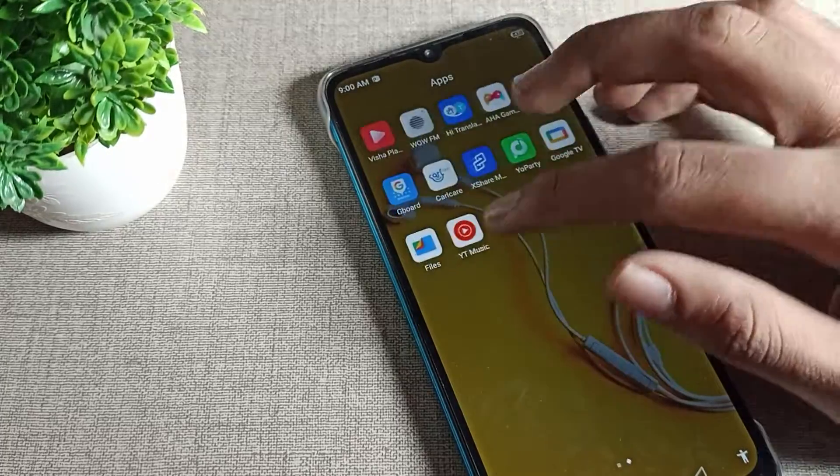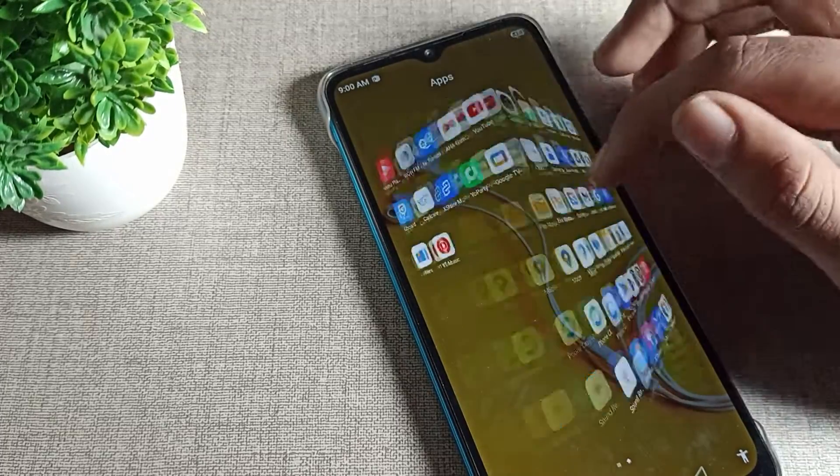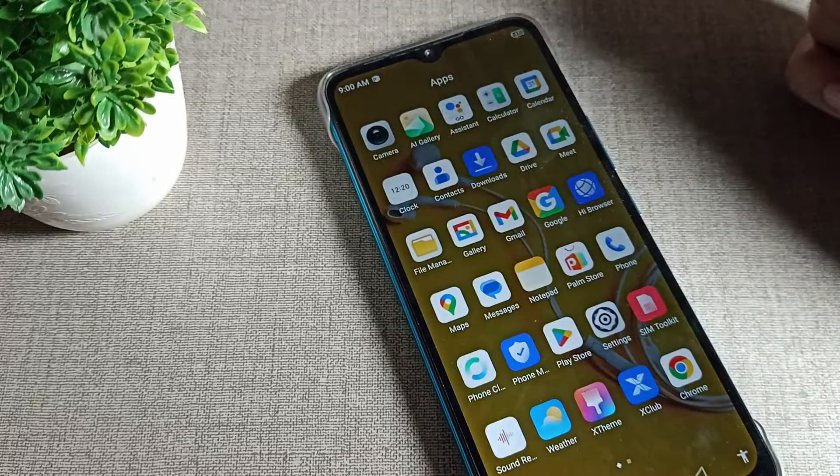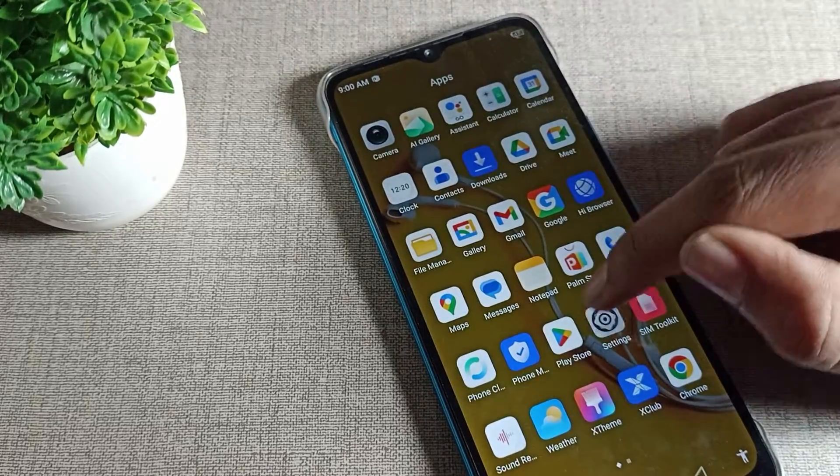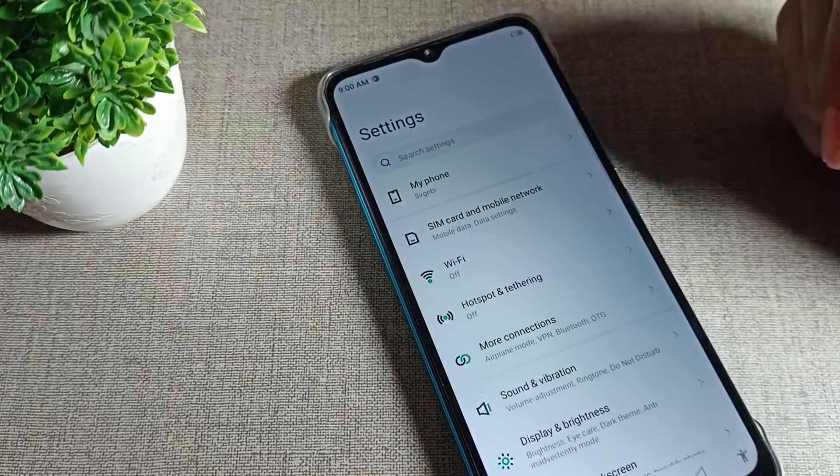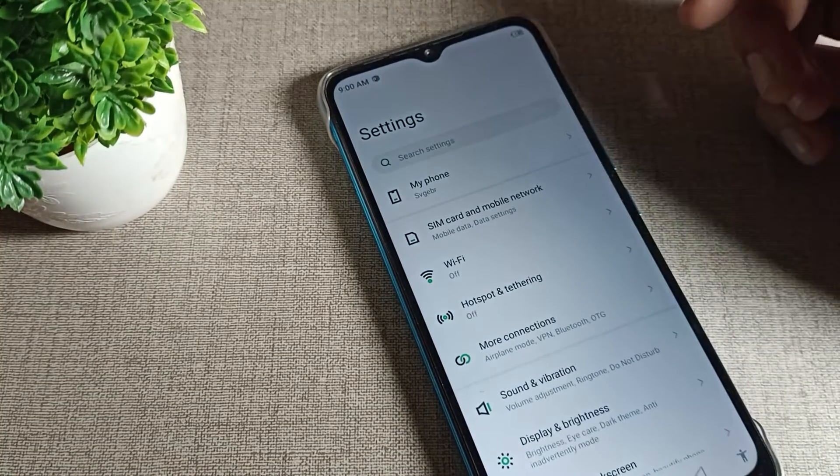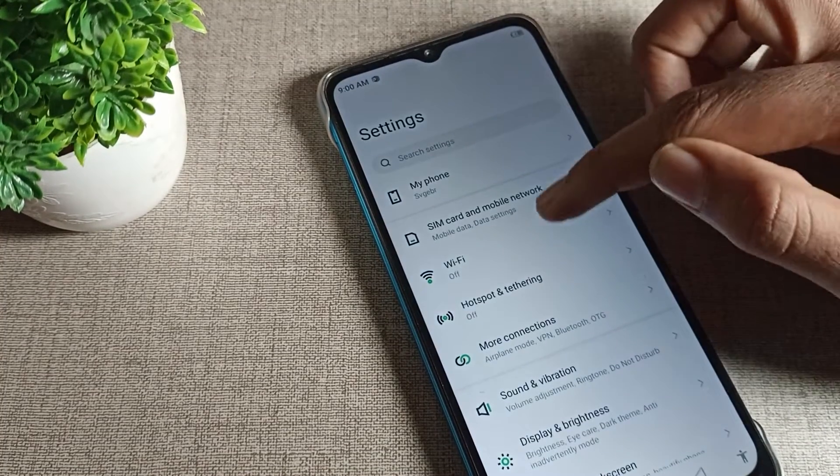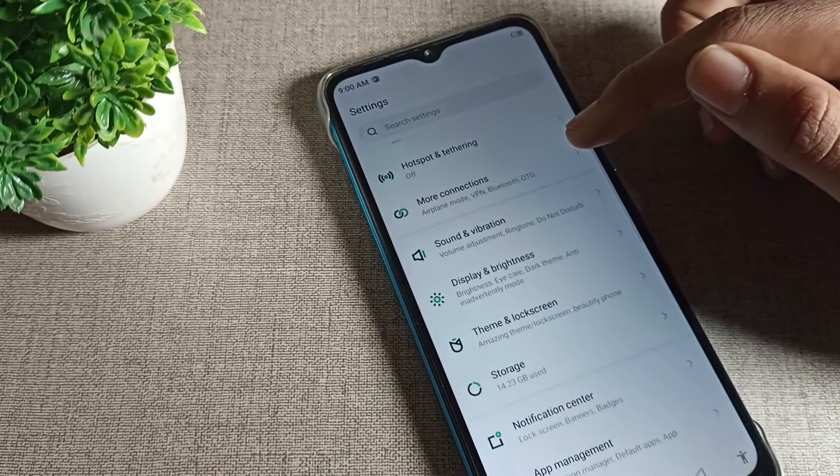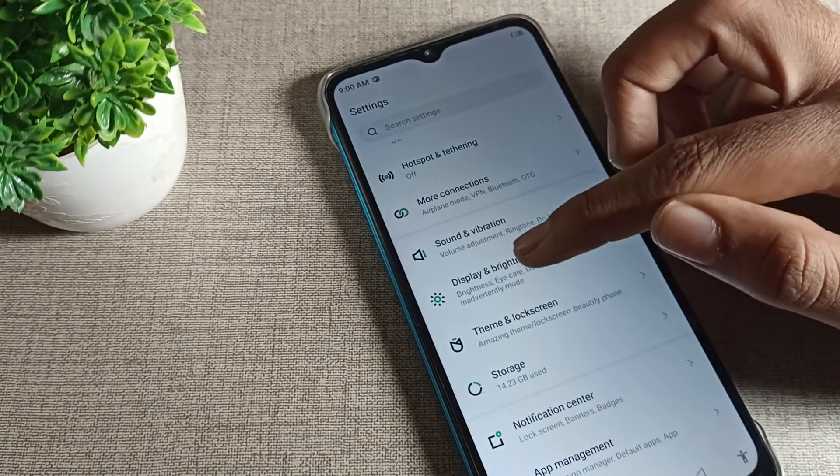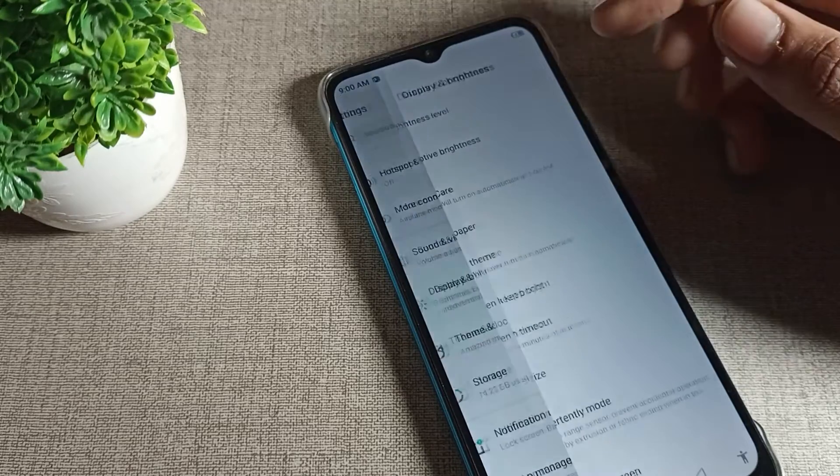Now let's see how we can turn off Infinix phone adaptive brightness. When your brightness increases and decreases automatically and you want to turn off this setting, you can do it from your display and brightness setting. Click on display brightness and then click on brightness level or adaptive brightness.